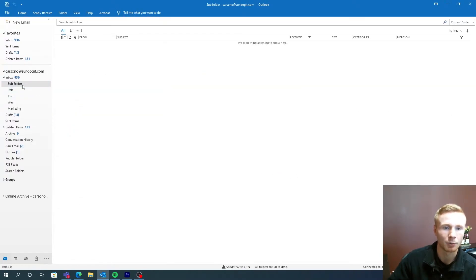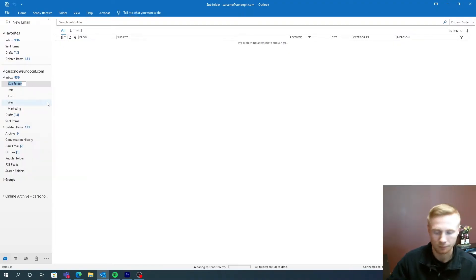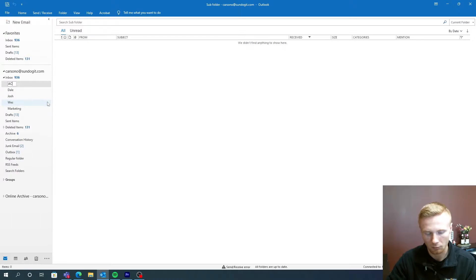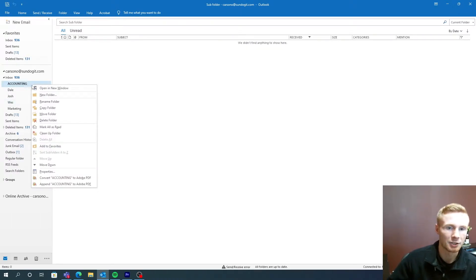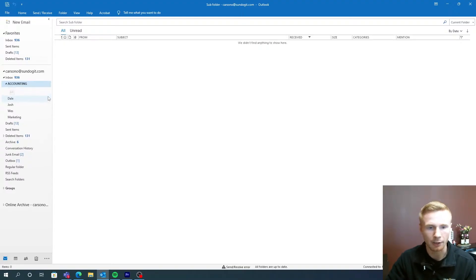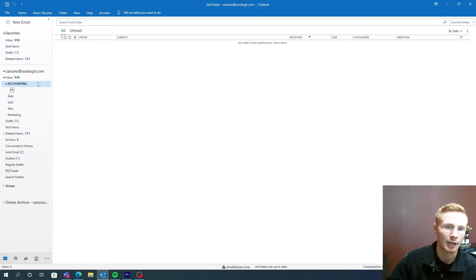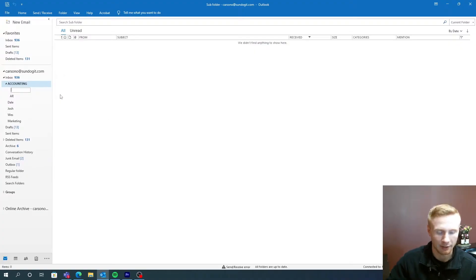So I'm going to go back into the subfolder I have here and we're going to rename this one to accounting. And I mentioned two subfolders, so we have accounts receivable. So we'll do AR and then we'll have accounts payable. So accounts payable and we'll make that AP.